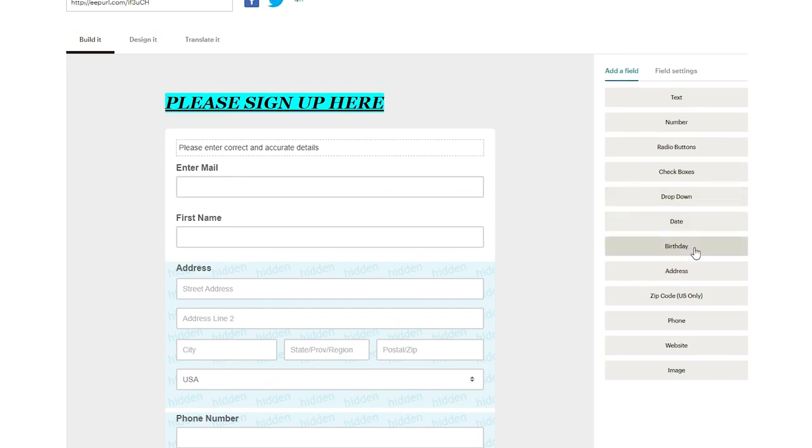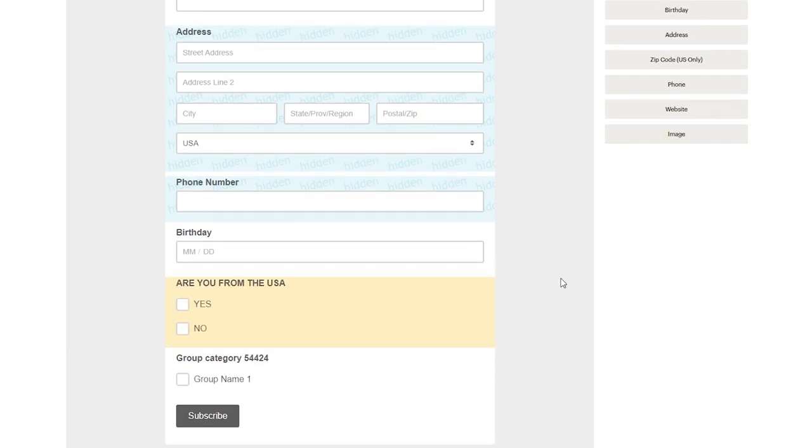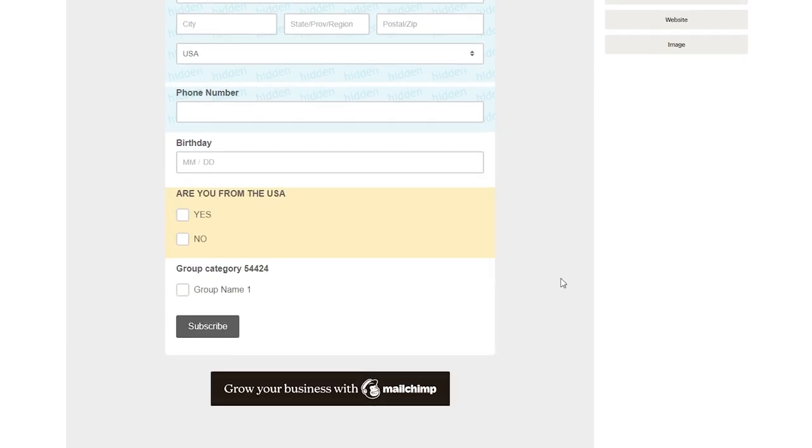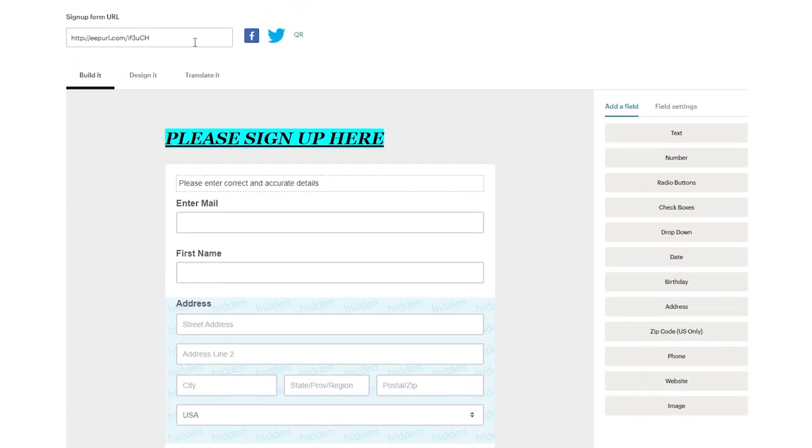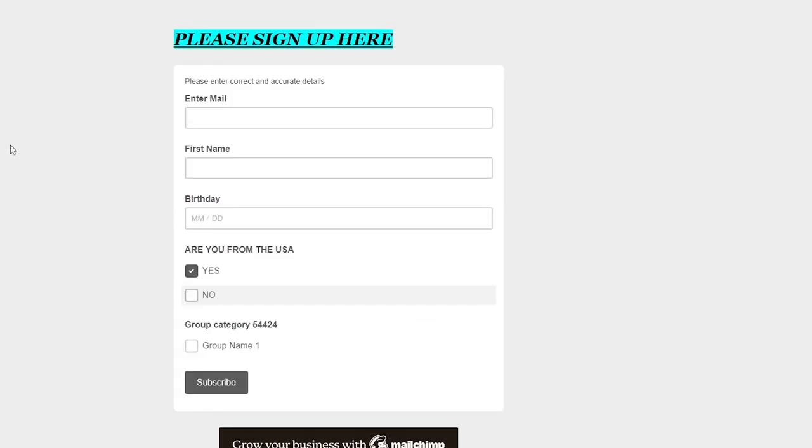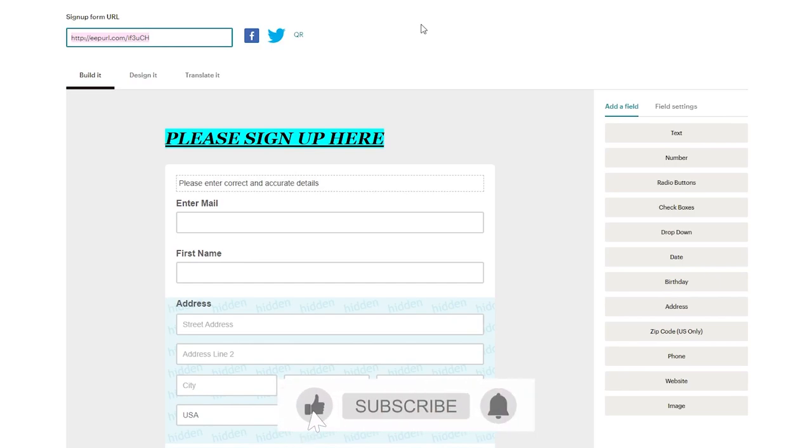So yeah that's how basic and easy it is and just like that you can add different fields like you can add dates, birthdays, addresses already added, zip codes, website, images, etc. You can add all of that and after adding all of that all you need to do is save it and this is the link this will be your proper published signup form that you're going to create using MailChimp. So yeah that's about it and that is how easy it is to create a signup form using MailChimp.